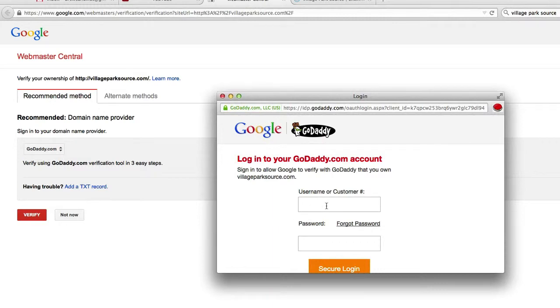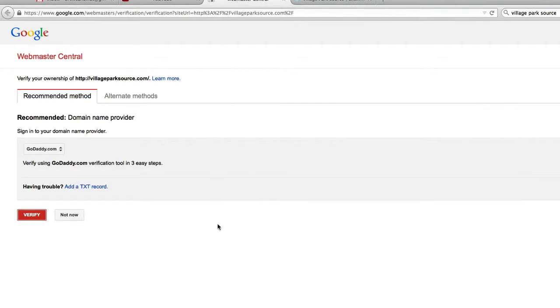If you don't own the website, you need this information. Whoever you registered your domain with, YouTube's going to reroute you to that. You're going to have to log in, and then you're going to have to click okay, and that'll verify it.